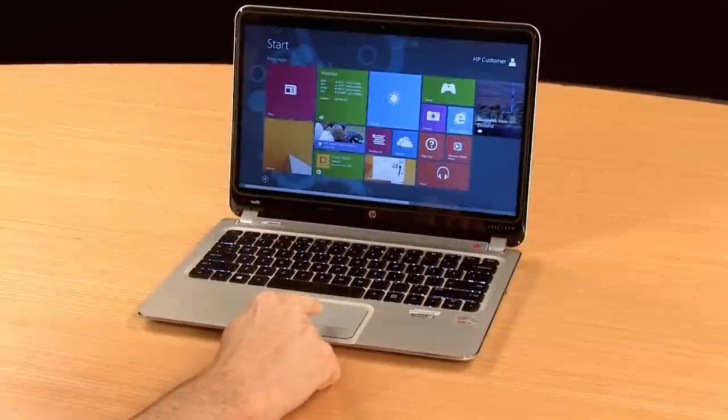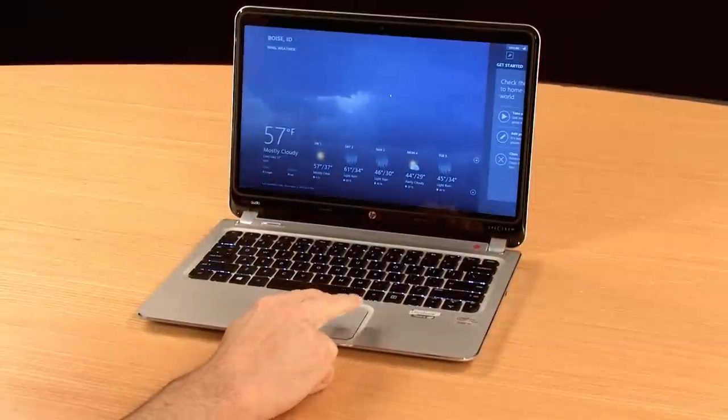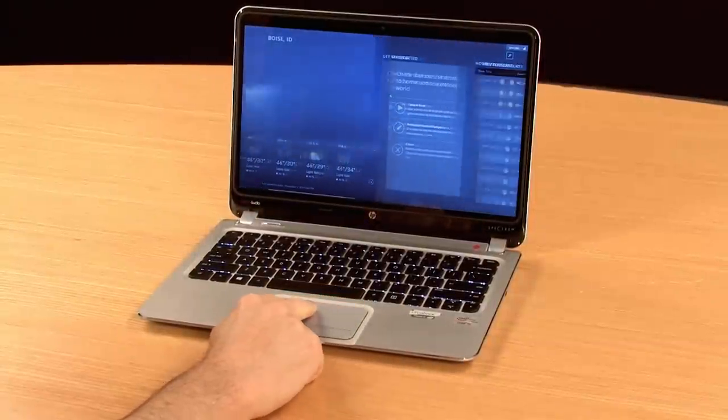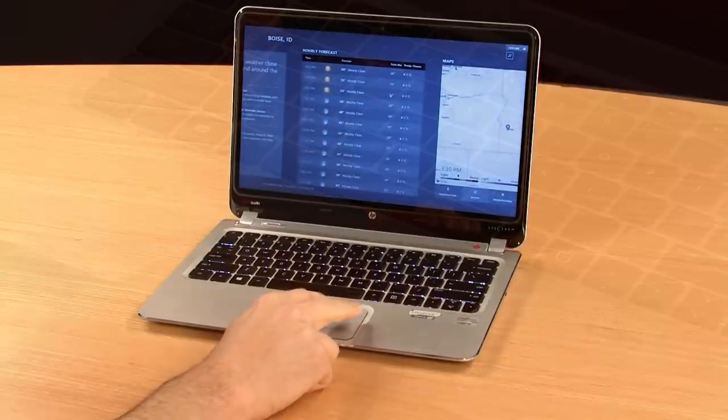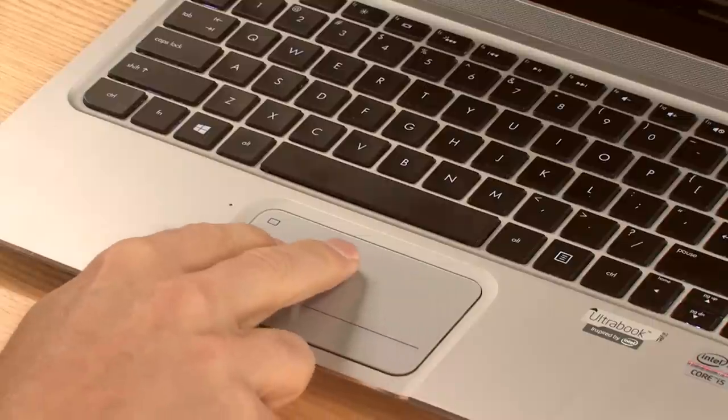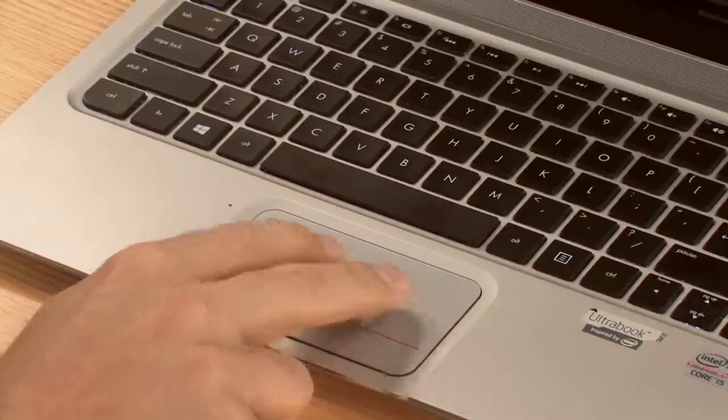Using a touchpad on your notebook or a trackpad accessory works the same as using a mouse, but Windows 8 has some additional gestures to make it almost like touching the screen.